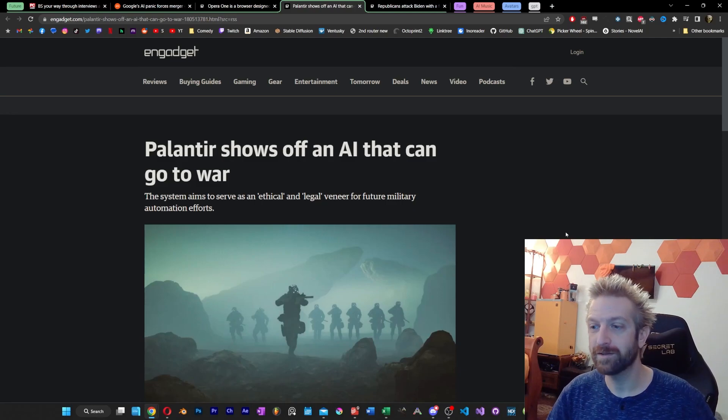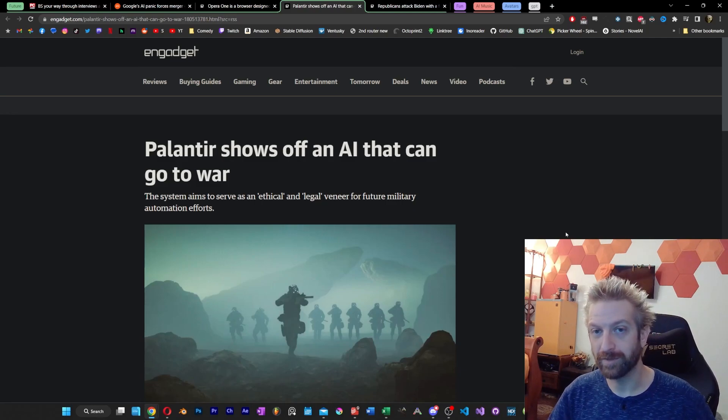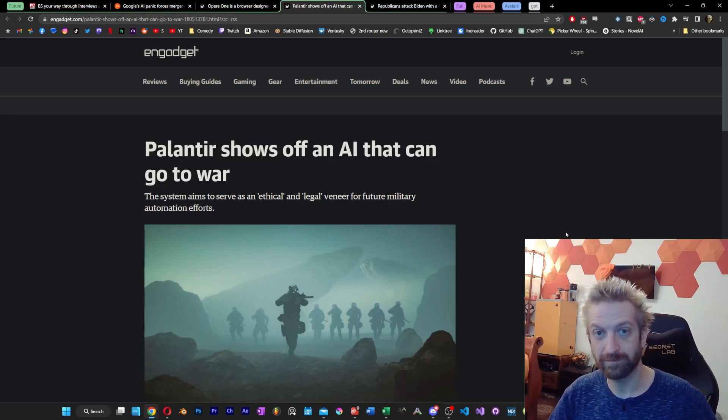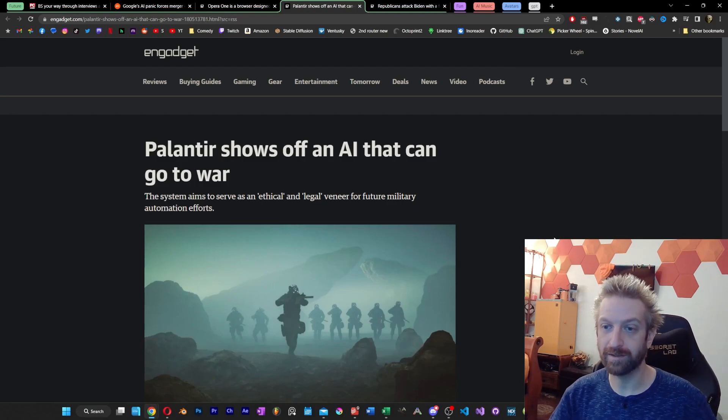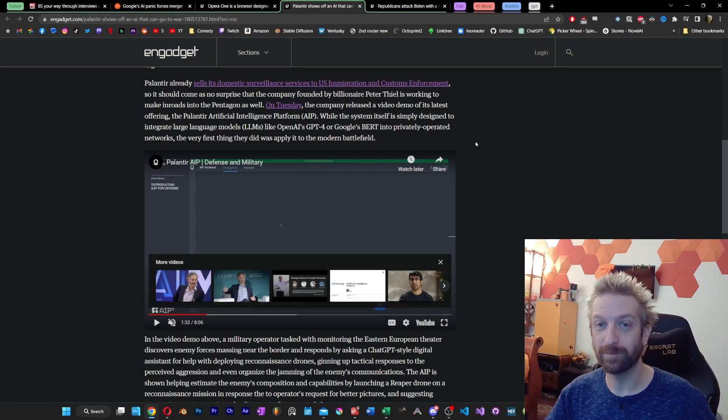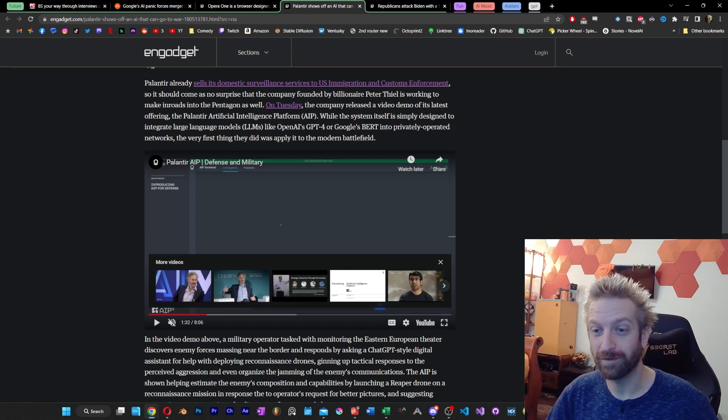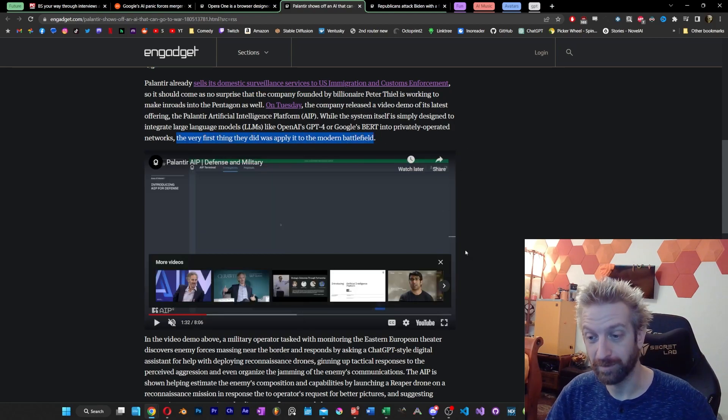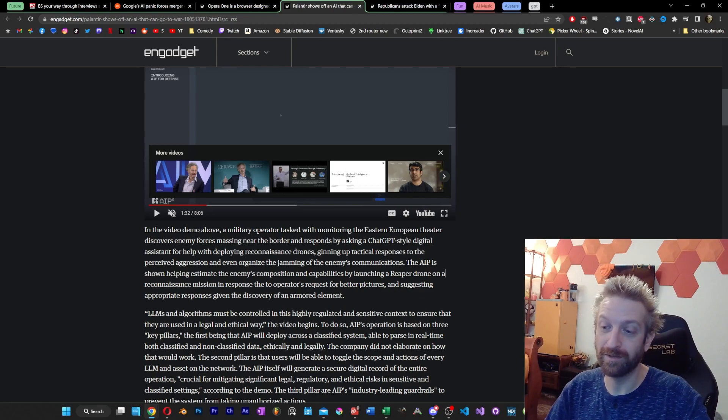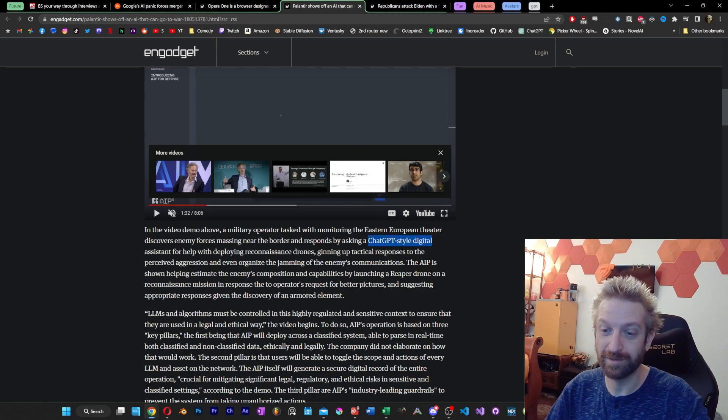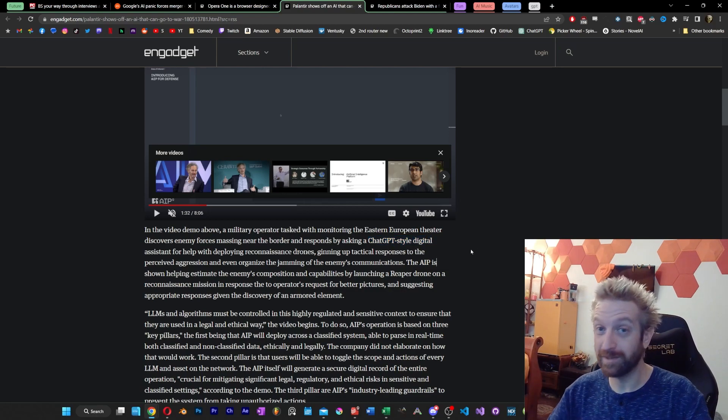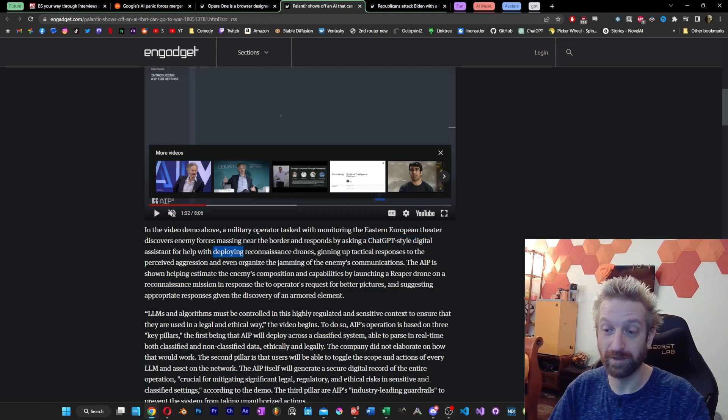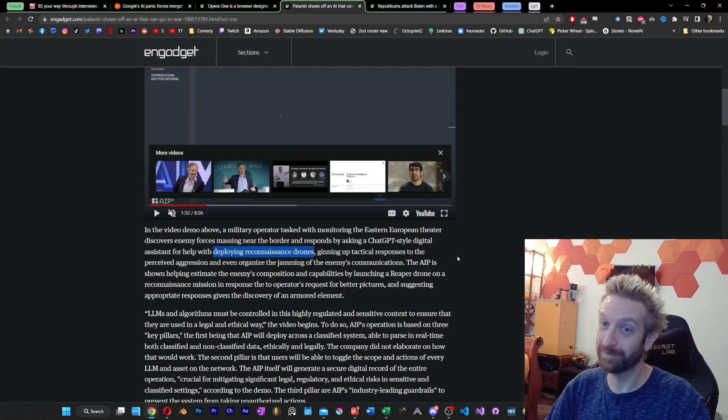So, Palantir is a company that already sells U.S. surveillance systems. They spy on us. Things like immigration, things like customs. With the new video that this company has dropped, you can see here the article says the very first thing they did was apply it to the modern battlefield. As they described this video, the military operator asks a ChatGPT-style digital assistant for help. And the GPT-style assistant can help with reconnaissance drones and tactical responses, perceived aggression.